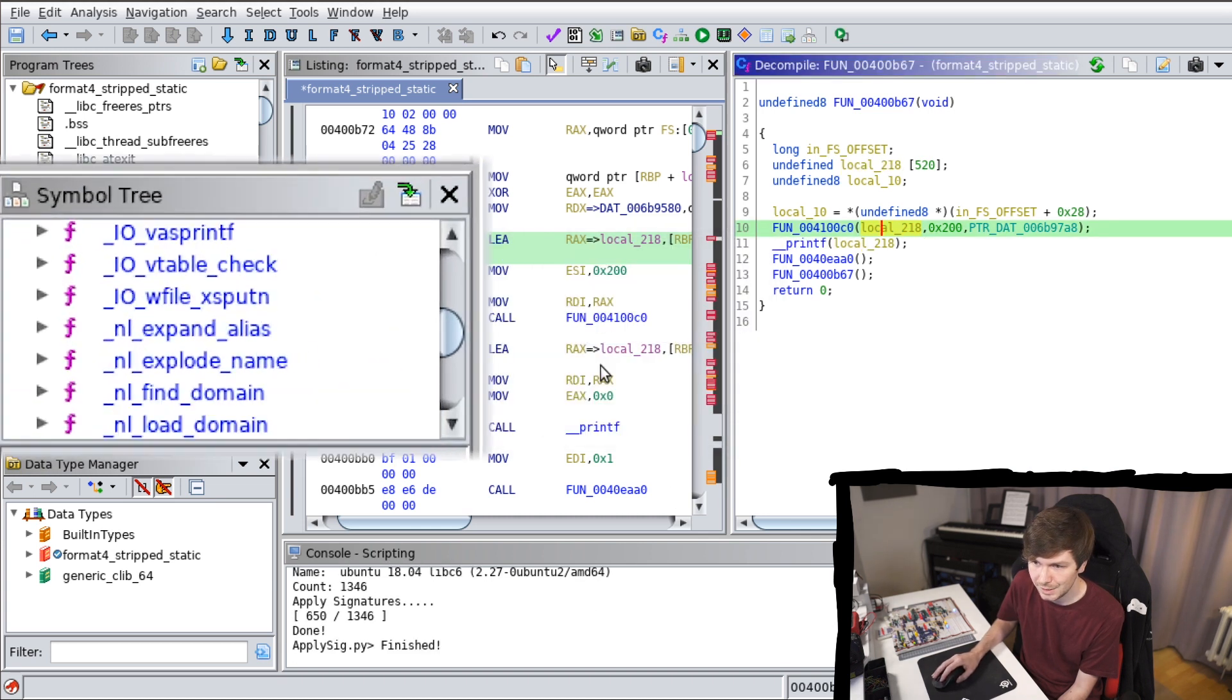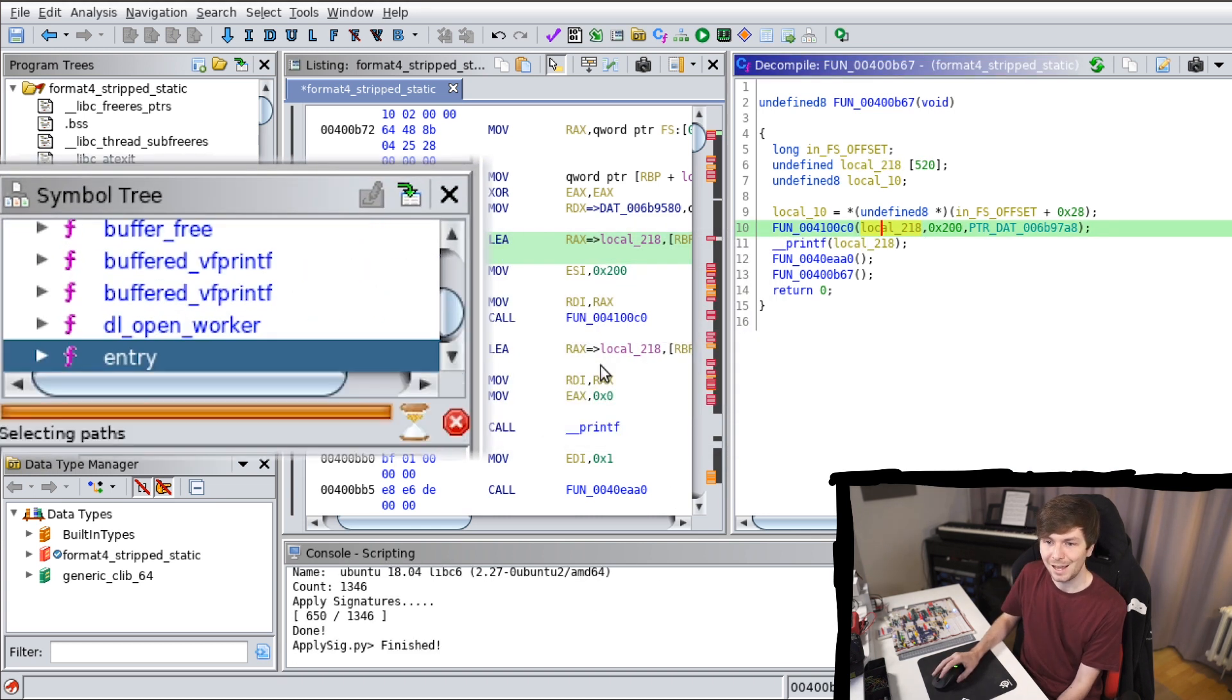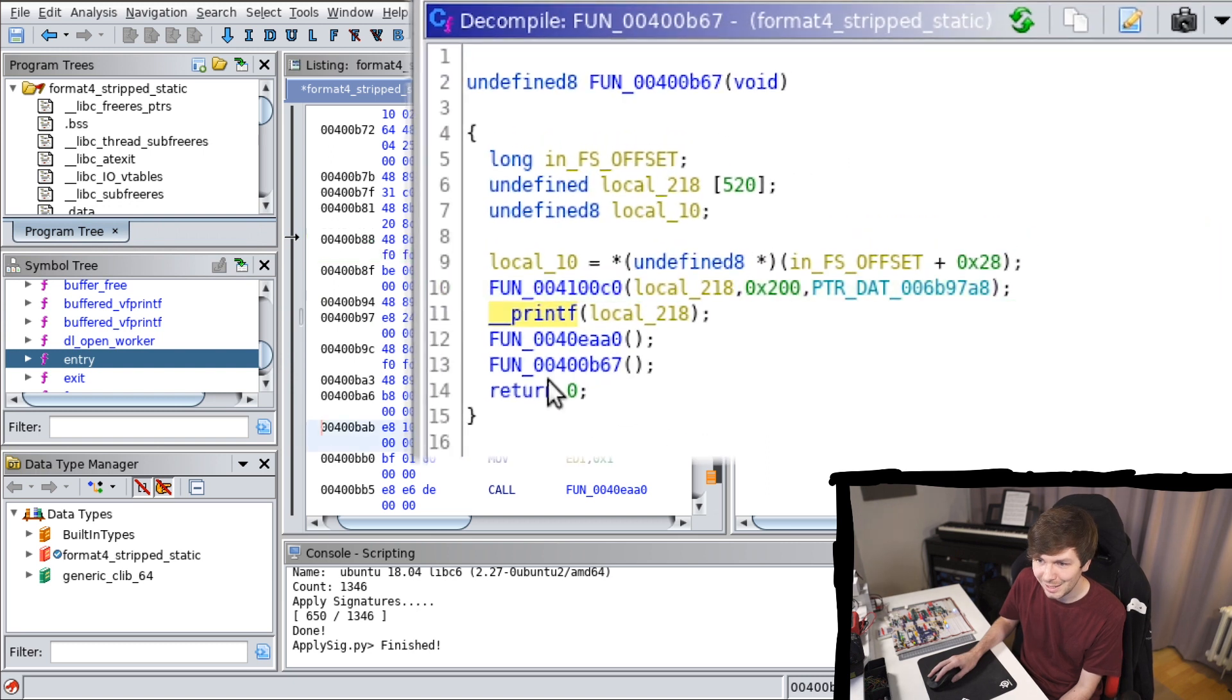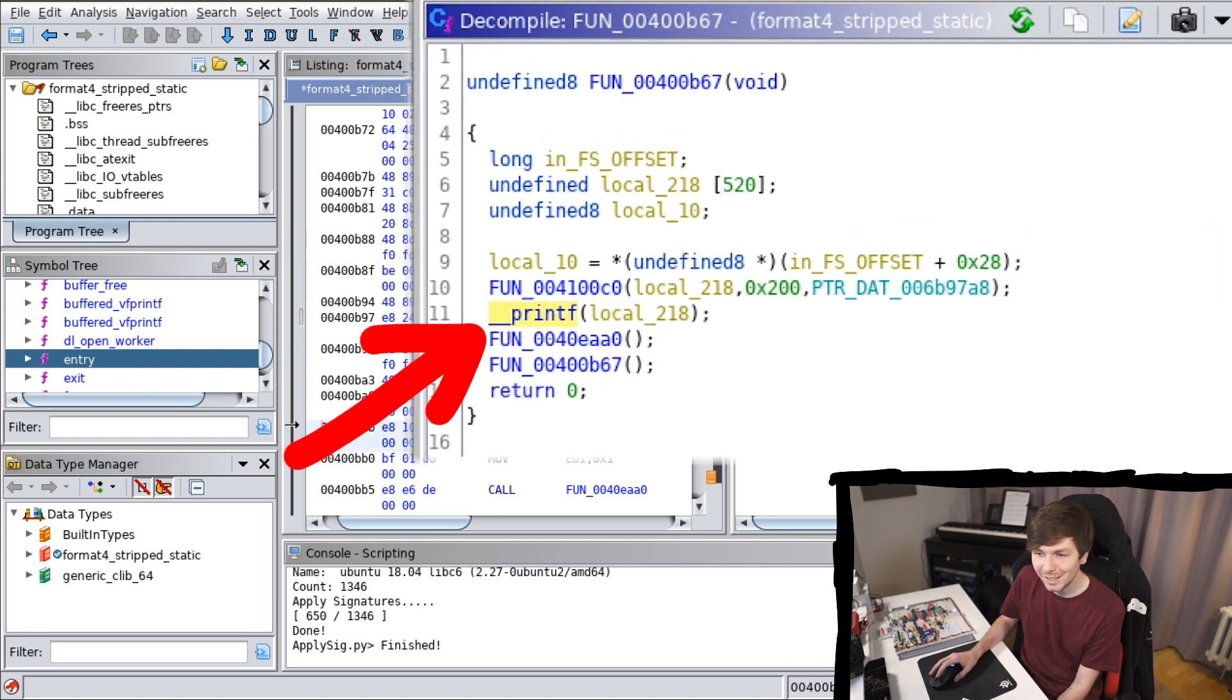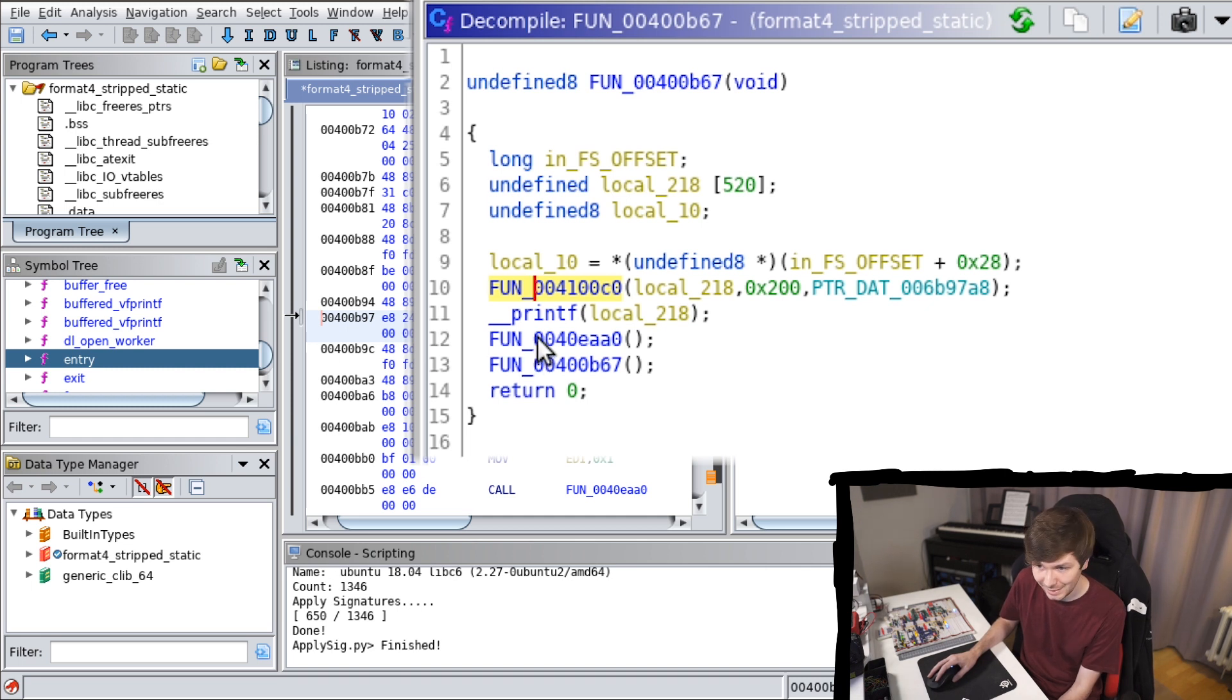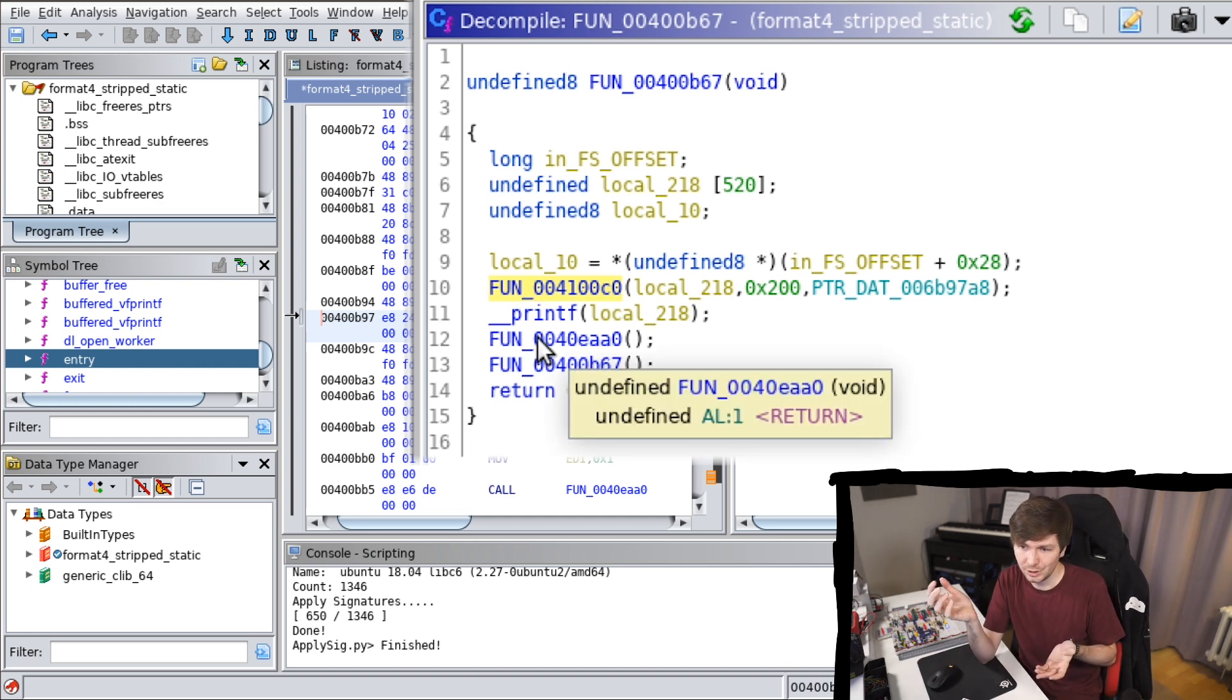Now it takes a moment. It's doing a lot of stuff. And look at that. It recognized this as printf. Now it didn't recognize the fgets and it didn't recognize the exit.